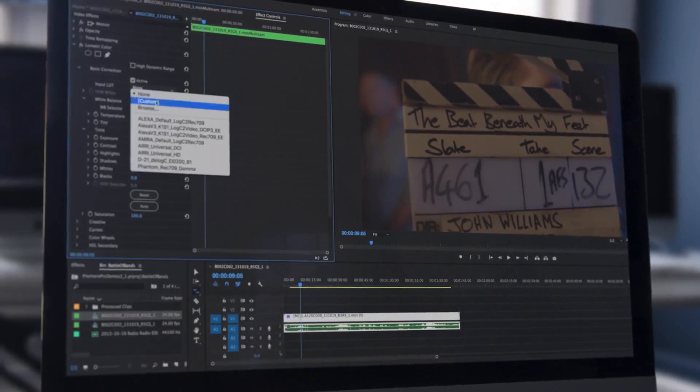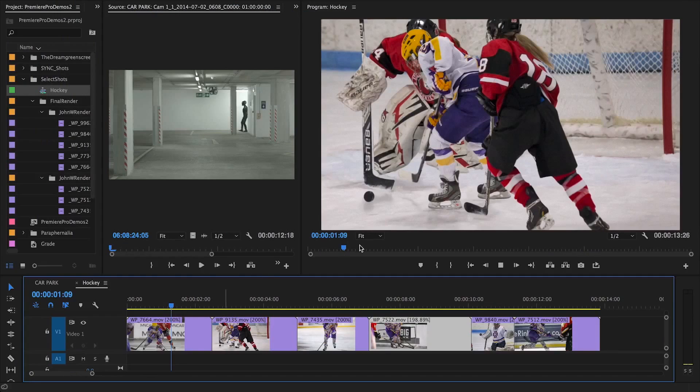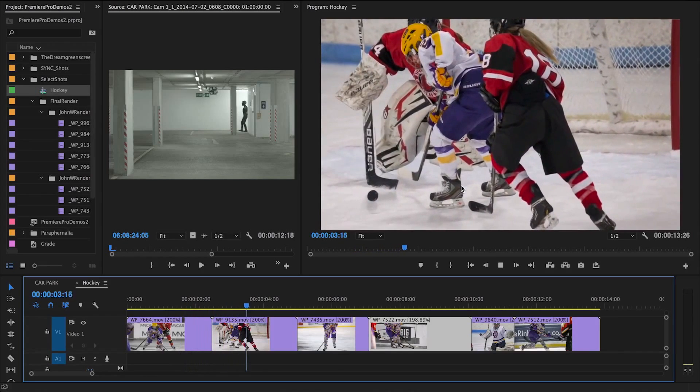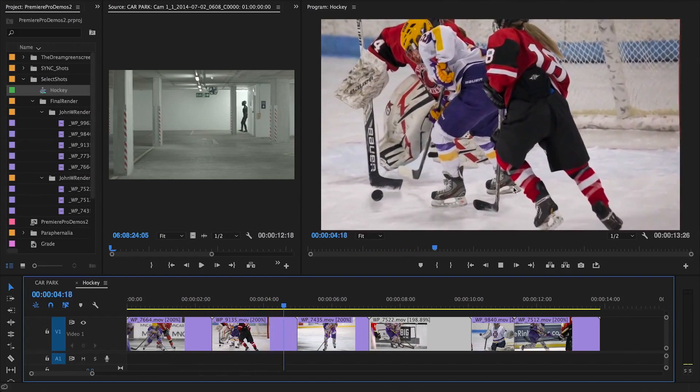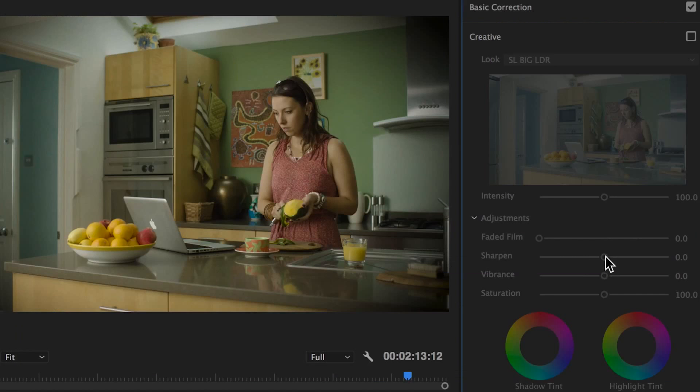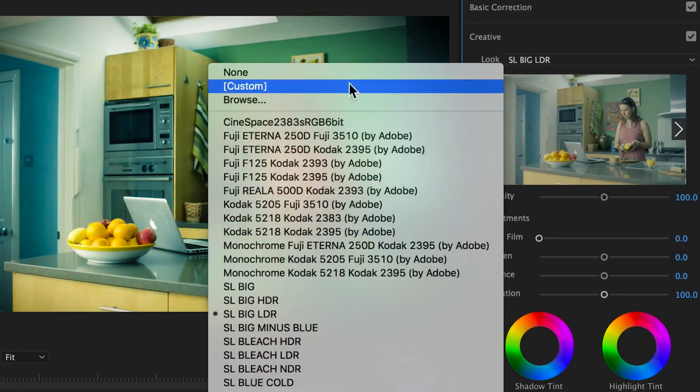You can take media from almost any device and edit it to create engaging content. The powerful Lumetri color engine allows you to correct and grade your footage in real-time,